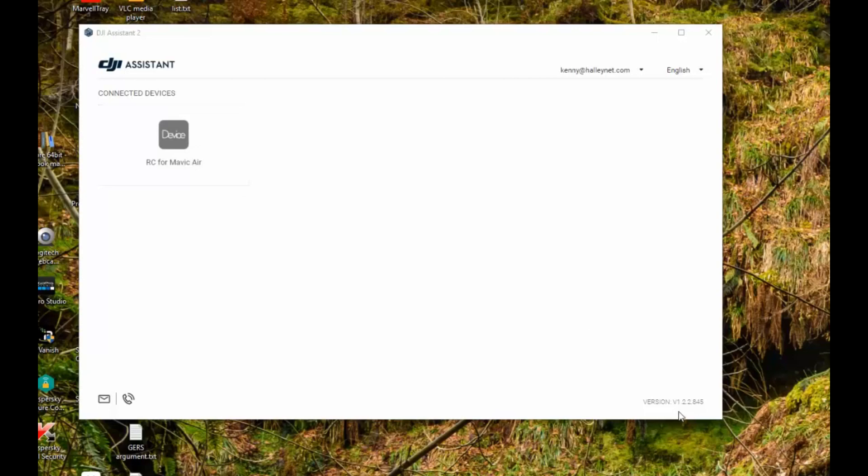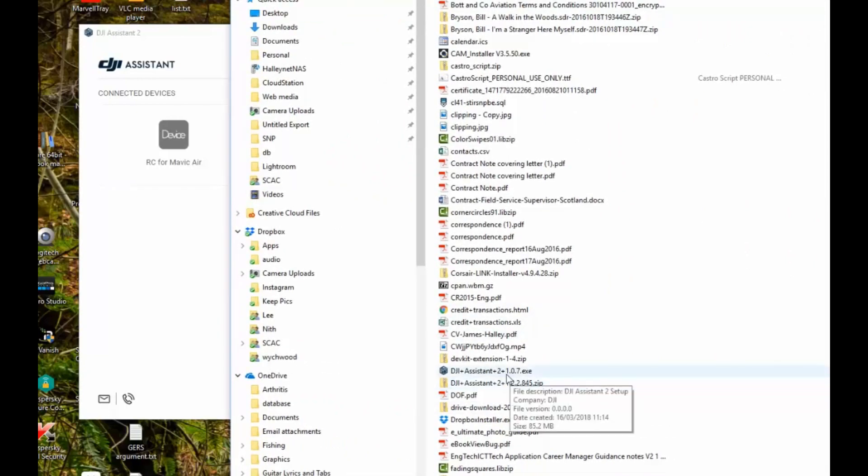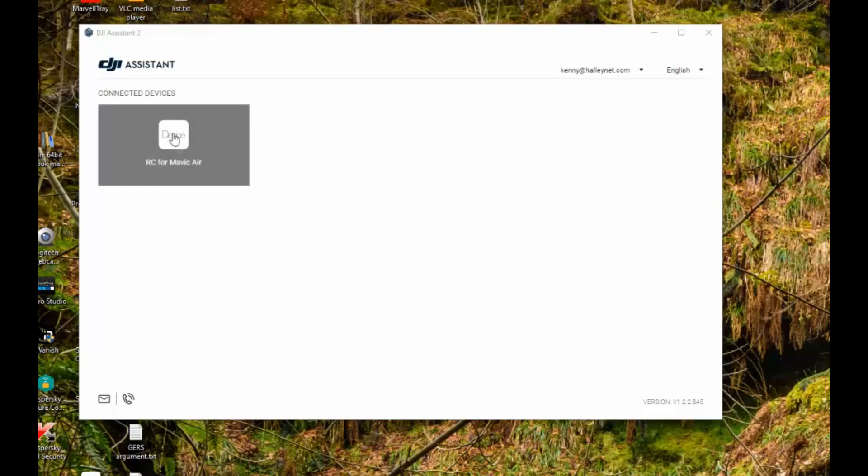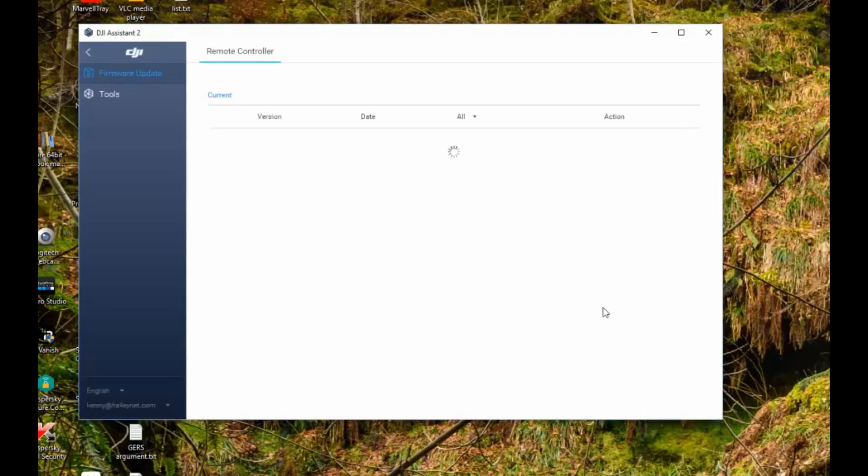Again, I'm on the 1.2.2.845, which is the latest version as of today, but this machine has had the other version installed, which is 1.0.7, and then over-installed with the 1.2.2.845, and I can now talk to the controller.